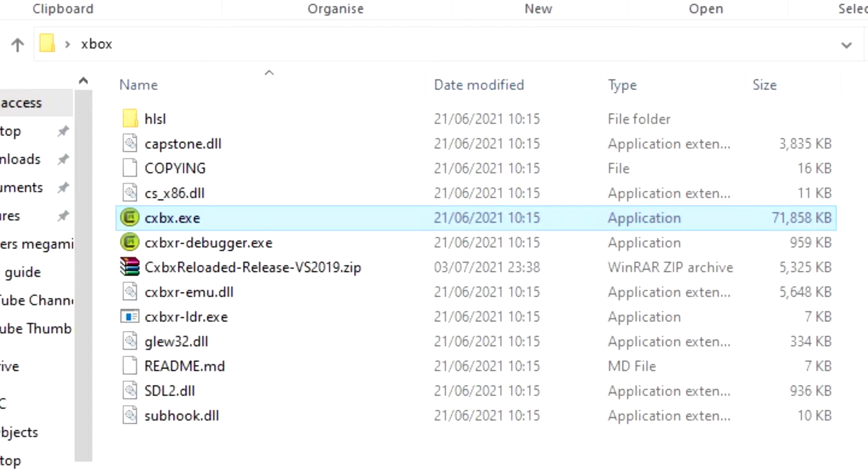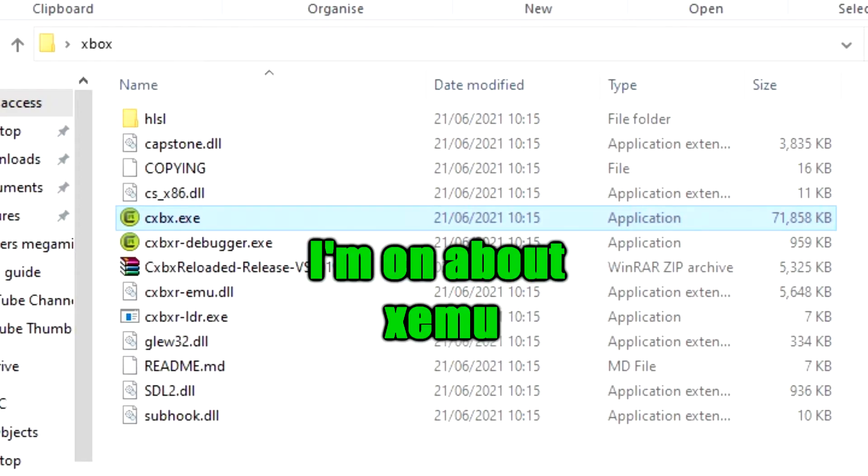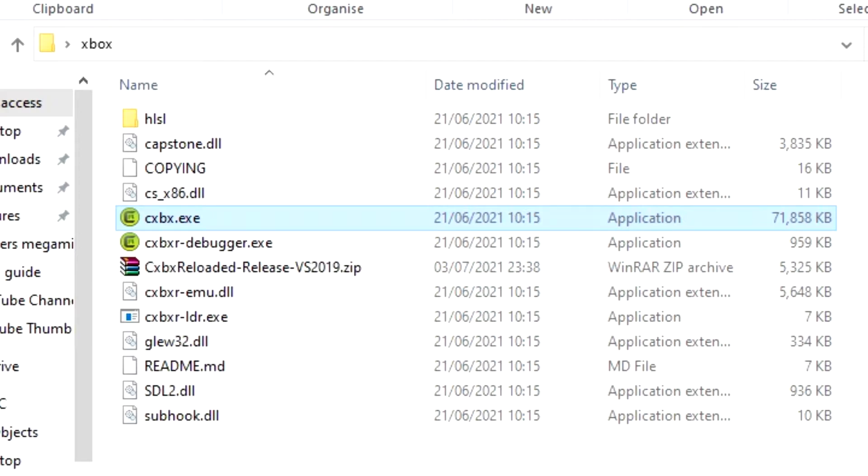Now the great thing about CXBXR as opposed to the other Xbox emulator out there is that this one doesn't need an image of the console or its BIOS. It's also a little bit more compatible than the other one, which is why I recommend this one a lot more.